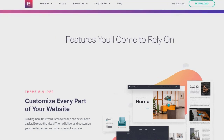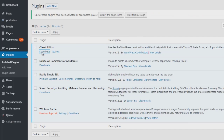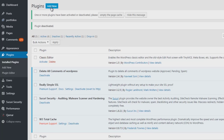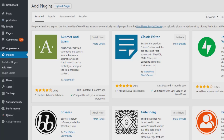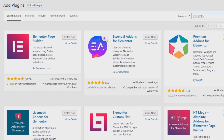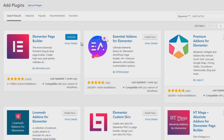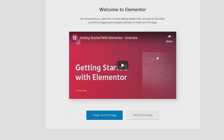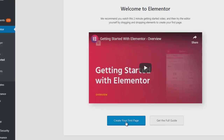Now I'm going to deactivate the classic editor and install Elementor. Click on 'Add New' and type in 'Elementor.' Immediately you can see Elementor Page Builder appear. Bear in mind they have a pro version you can buy, but you can do a lot with the free editor — it has a lot of really good features, which is why I feel comfortable recommending it.